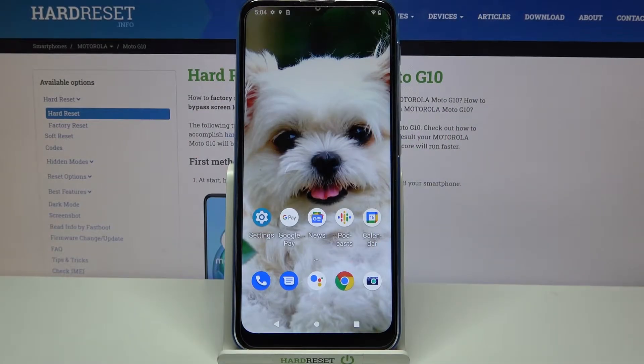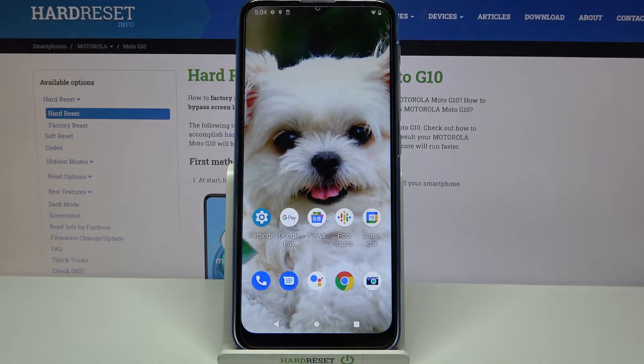Hi! In front of me is the Motorola Moto G10, and today I would like to show you how you can set up an alarm clock on this device.